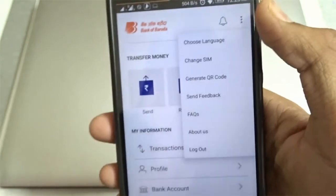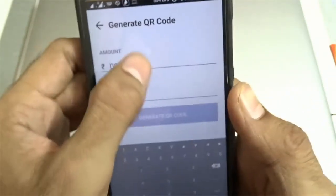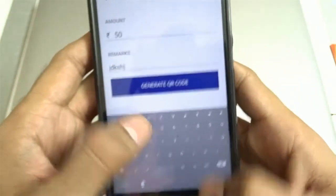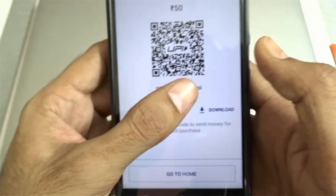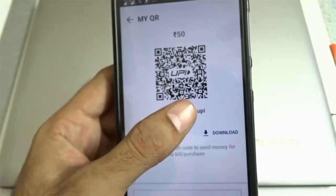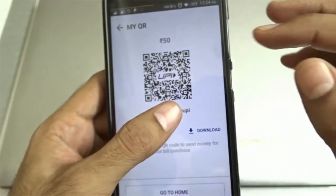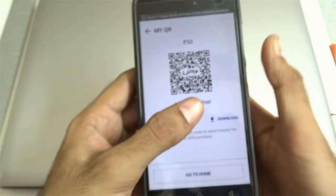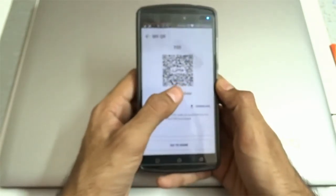One more thing that BHIM provides is the ability to generate a QR code. Suppose you have to receive the same payment amount from multiple people — you can simply click on Generate QR Code, enter the amount, enter remarks, and click Generate QR Code. This will generate a QR code which you can share with all your parties or people who want to make payment to you. They will just need to scan it — they won't need to enter the amount, virtual payment address, IFSC code, or anything else.